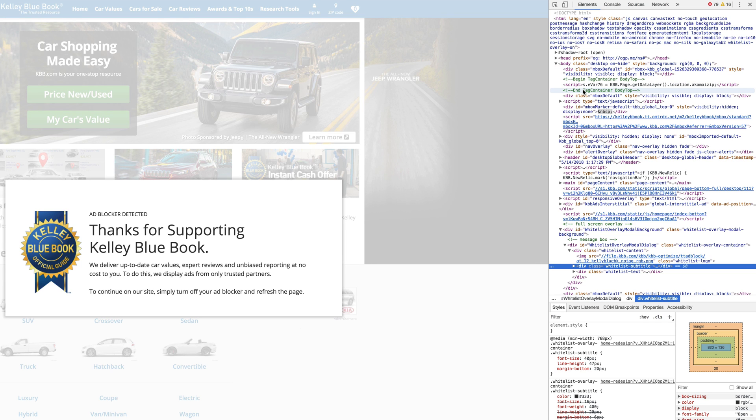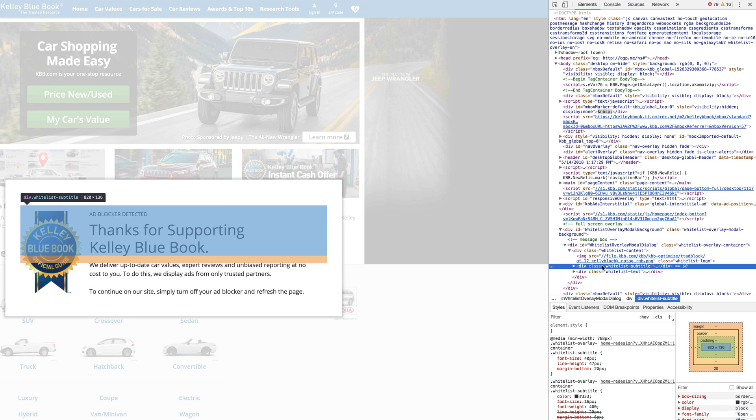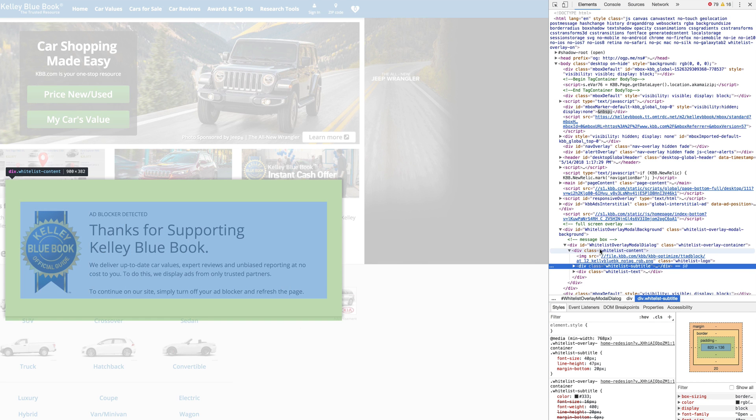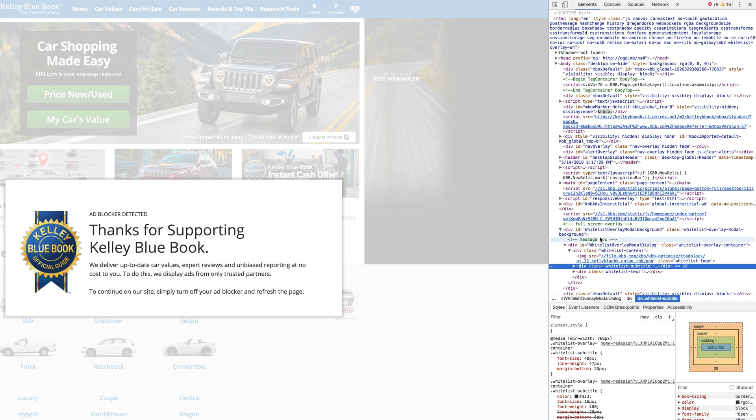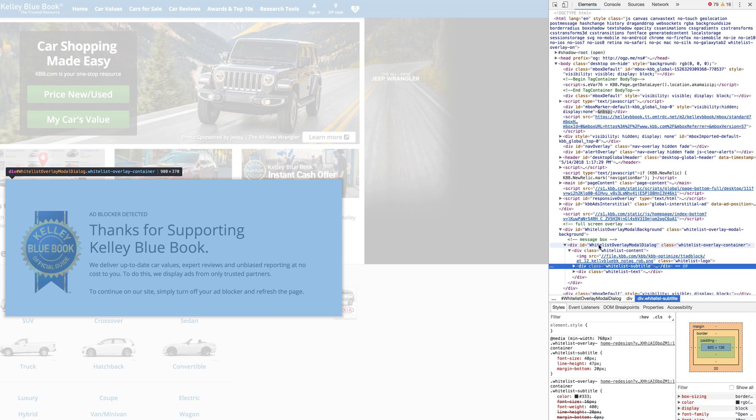So in Chrome right here, that does a really great job of showing you exactly what each element is. And what we're looking for is a div tag, a division section of the website where this specific box is at. So if we just keep scrolling up, we can eventually find that.